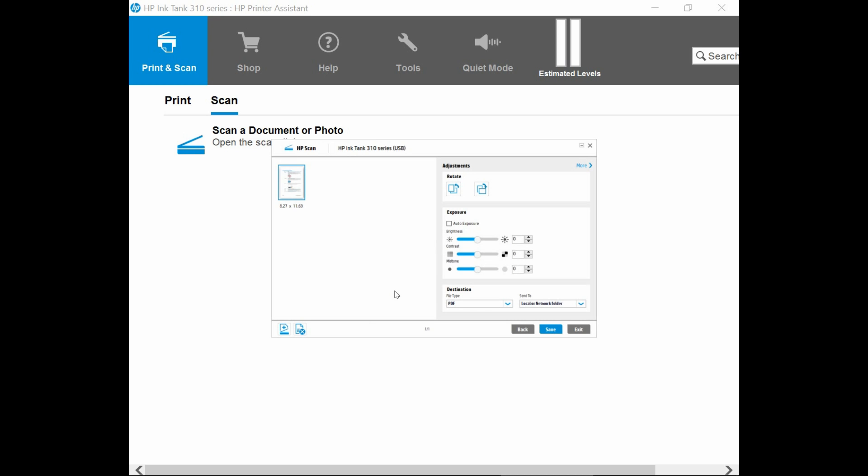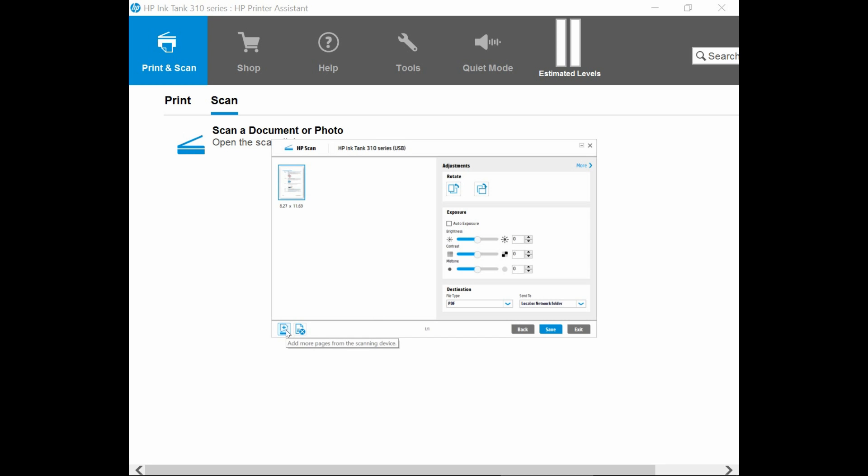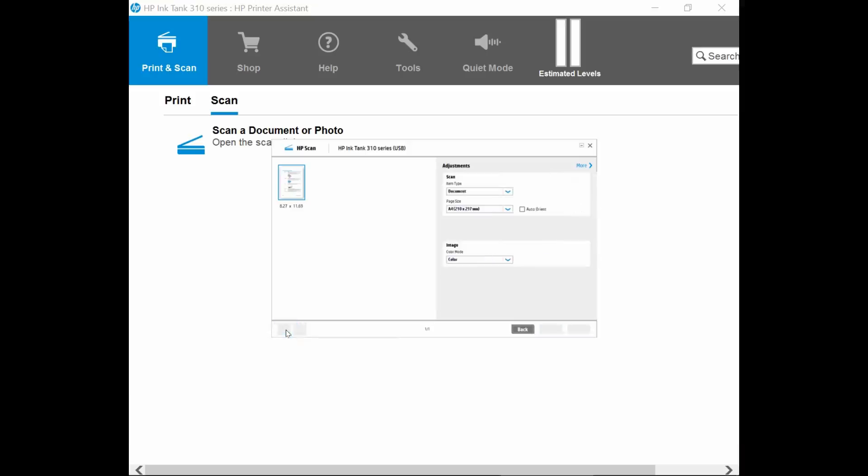To scan the second page, select this icon over here, which is to add more pages from the scanning device.